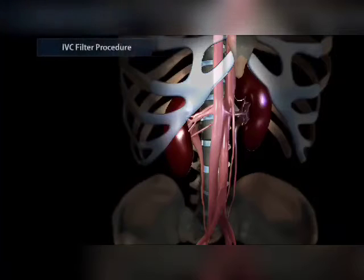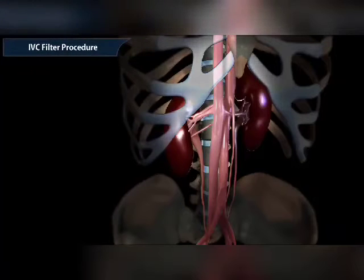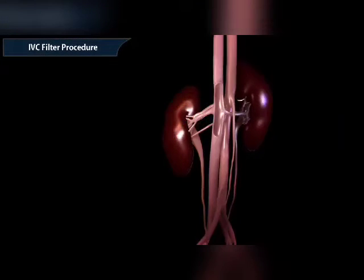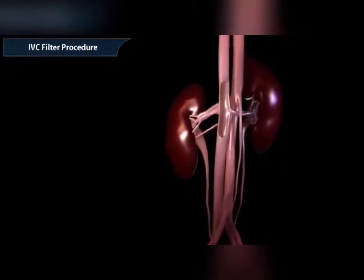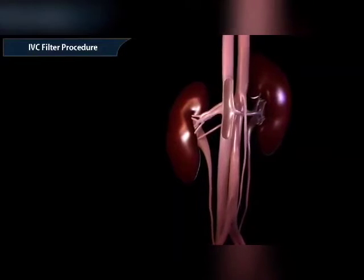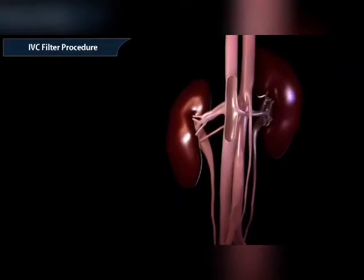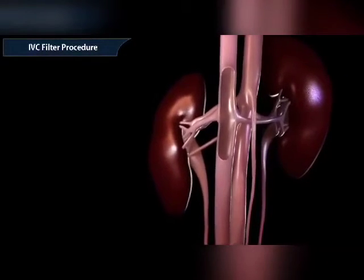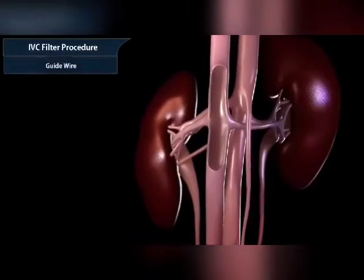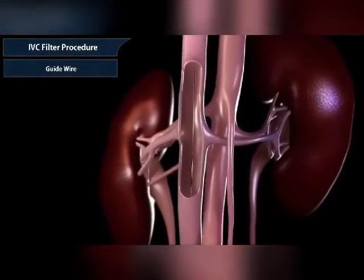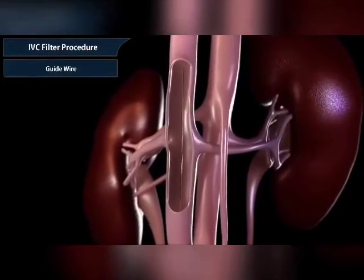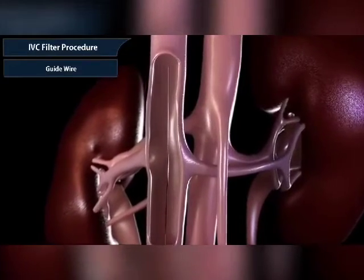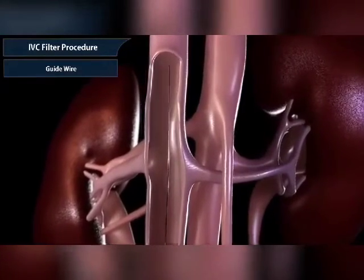An inferior vena cava (IVC) filter is a small device that can stop blood clots from going up to your lungs. The inferior vena cava is a large vein in the middle of your body. The device is placed during a short surgery.